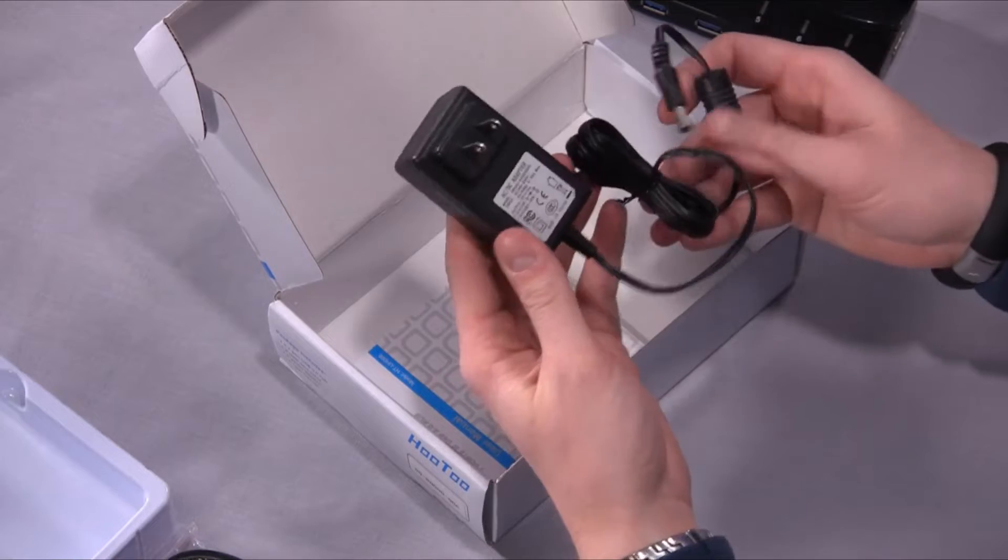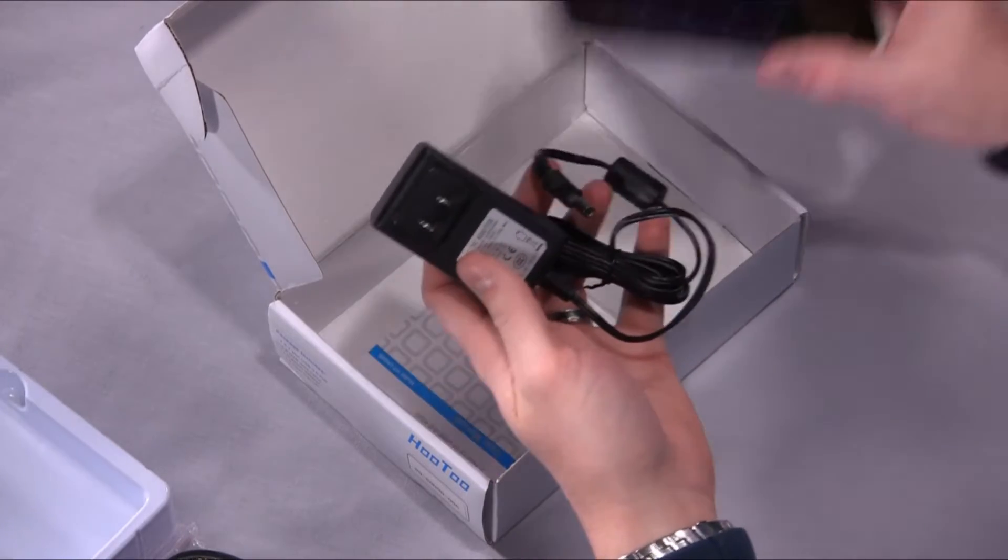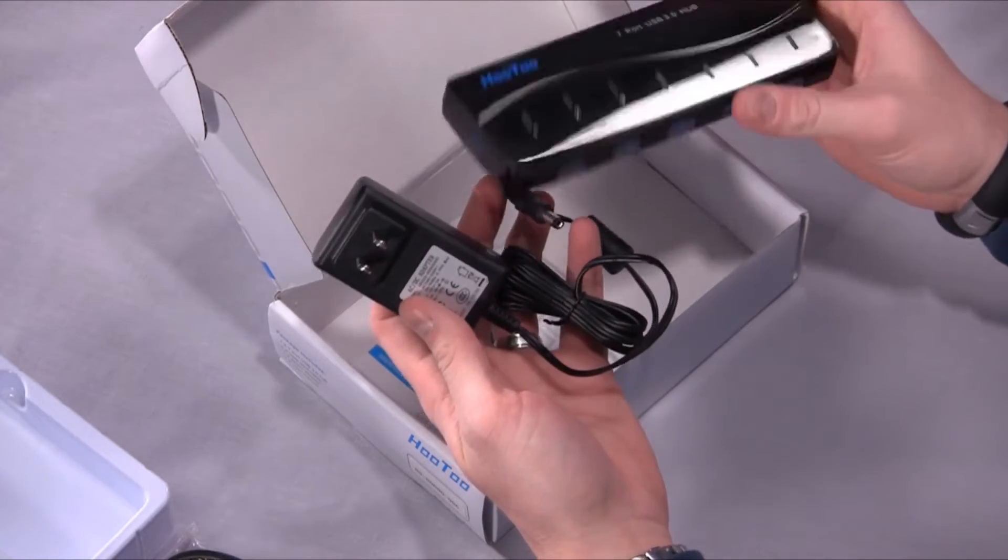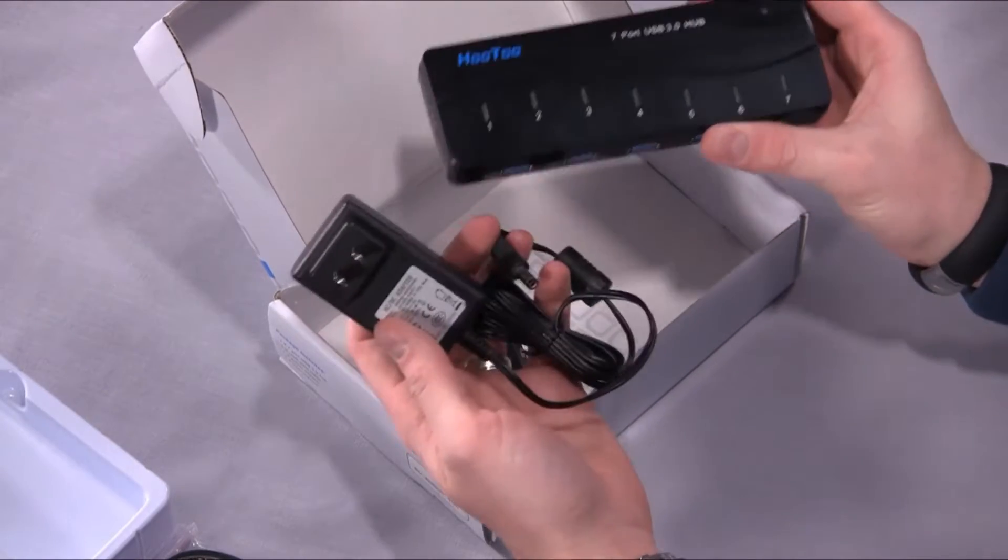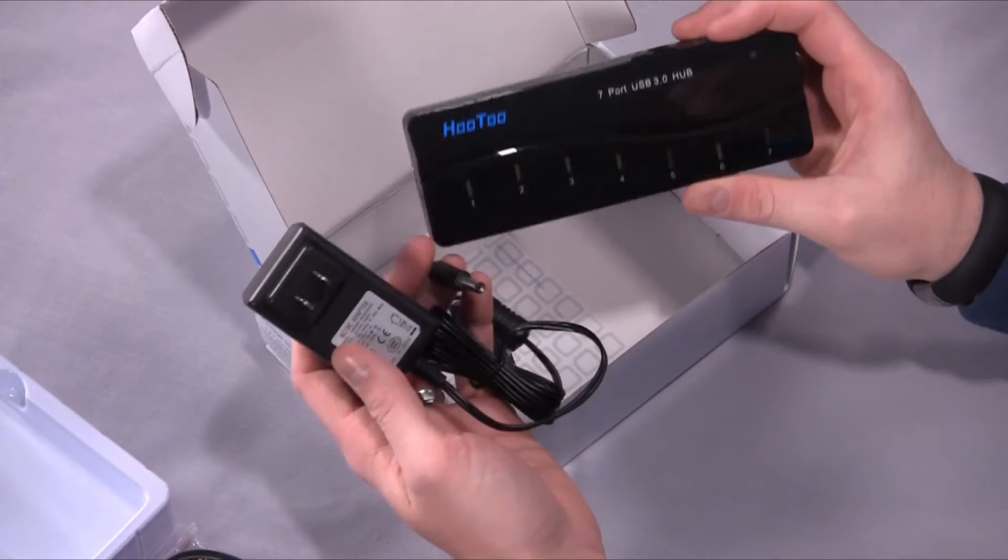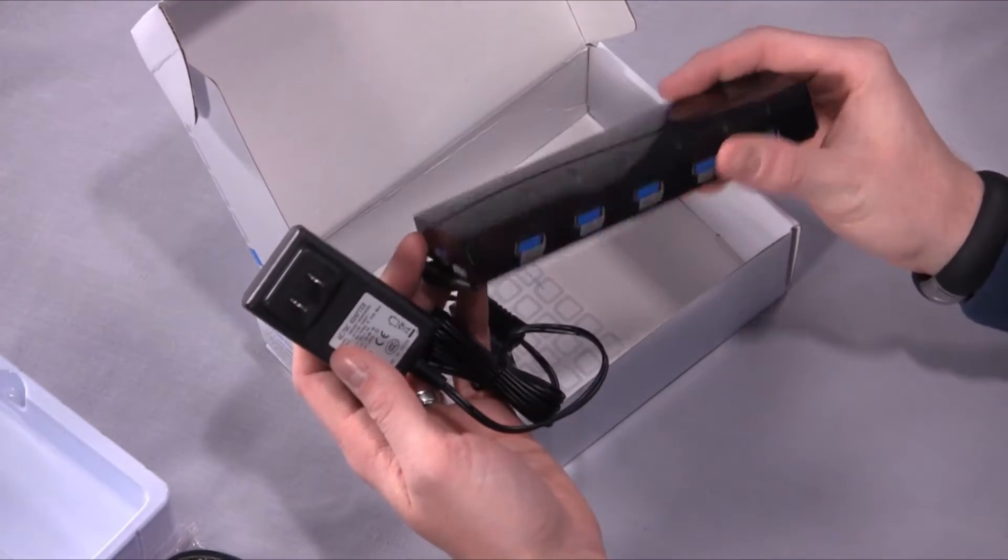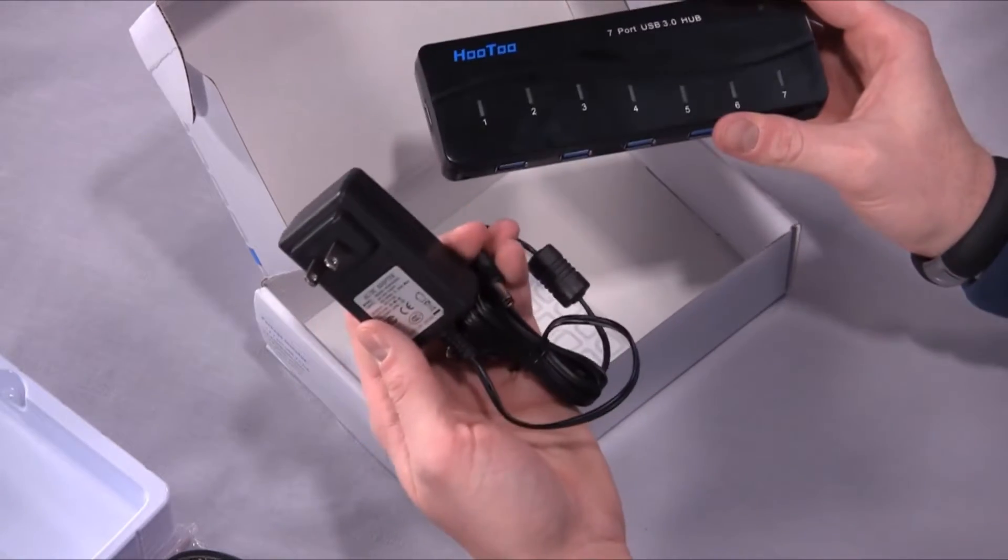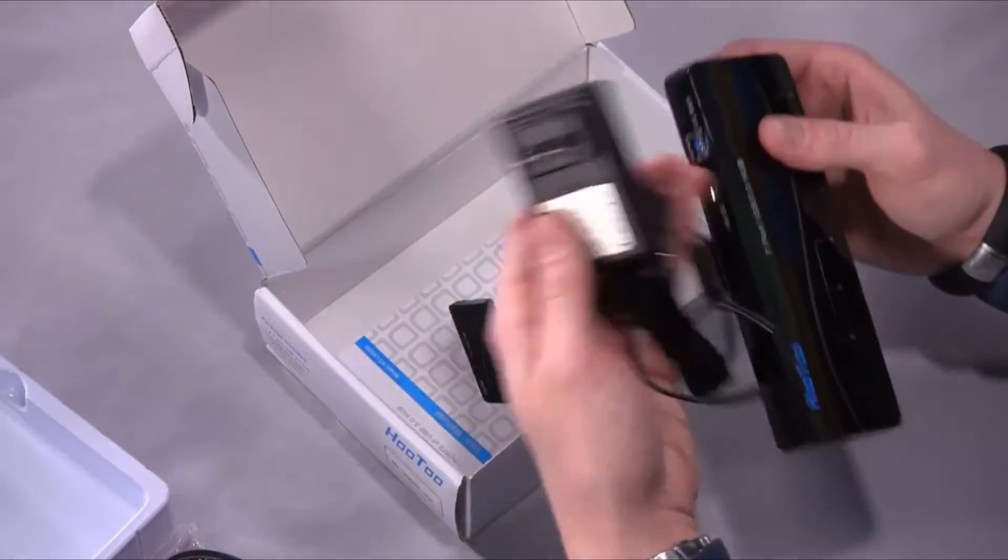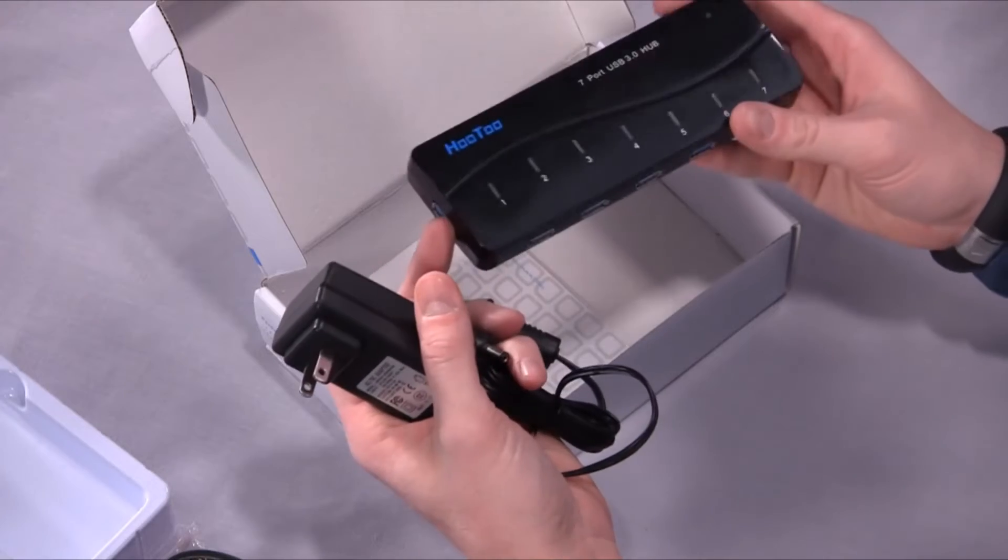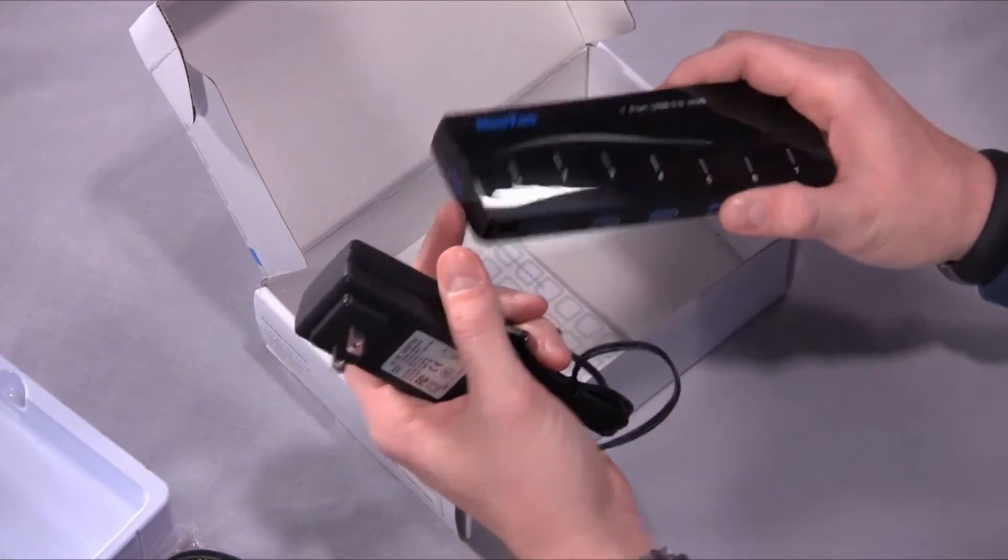Now you only use this adapter if you start to notice stability issues with the USB 3 hub. You connect a device, it doesn't show up, or sometimes things randomly disconnect. Then you would need to hook up the hub and plug it in so you can get full power there.